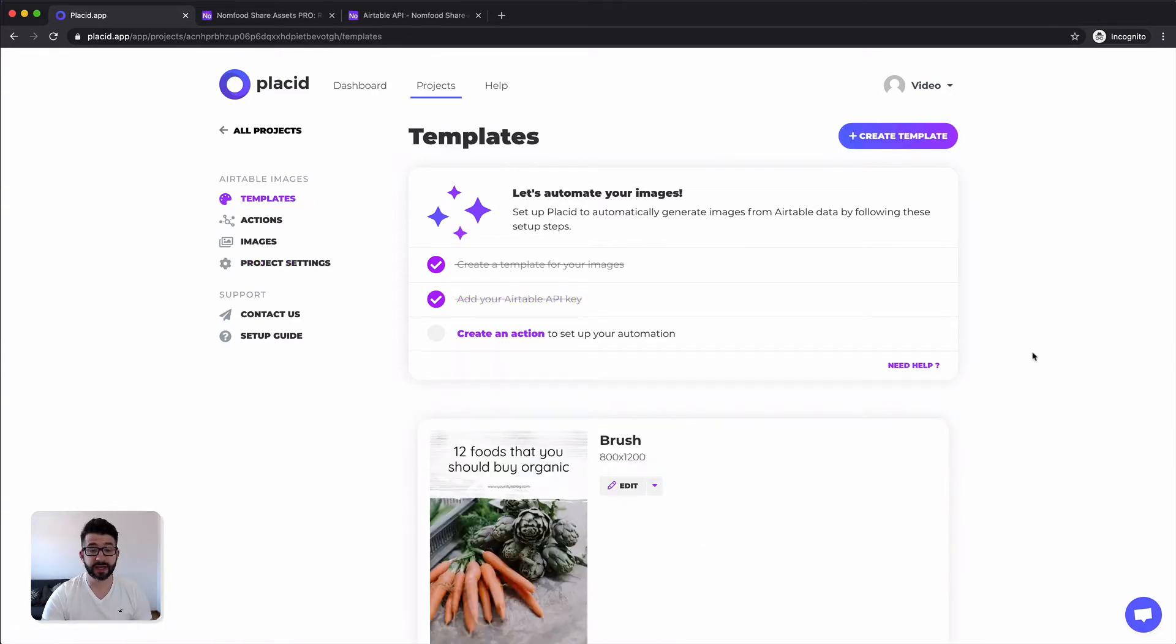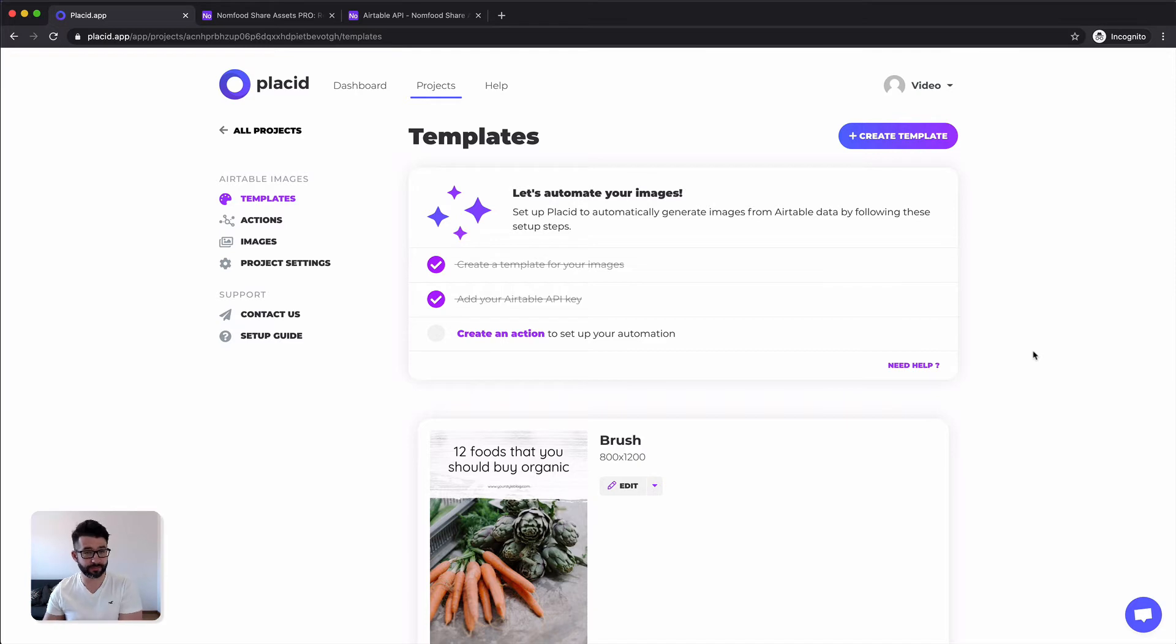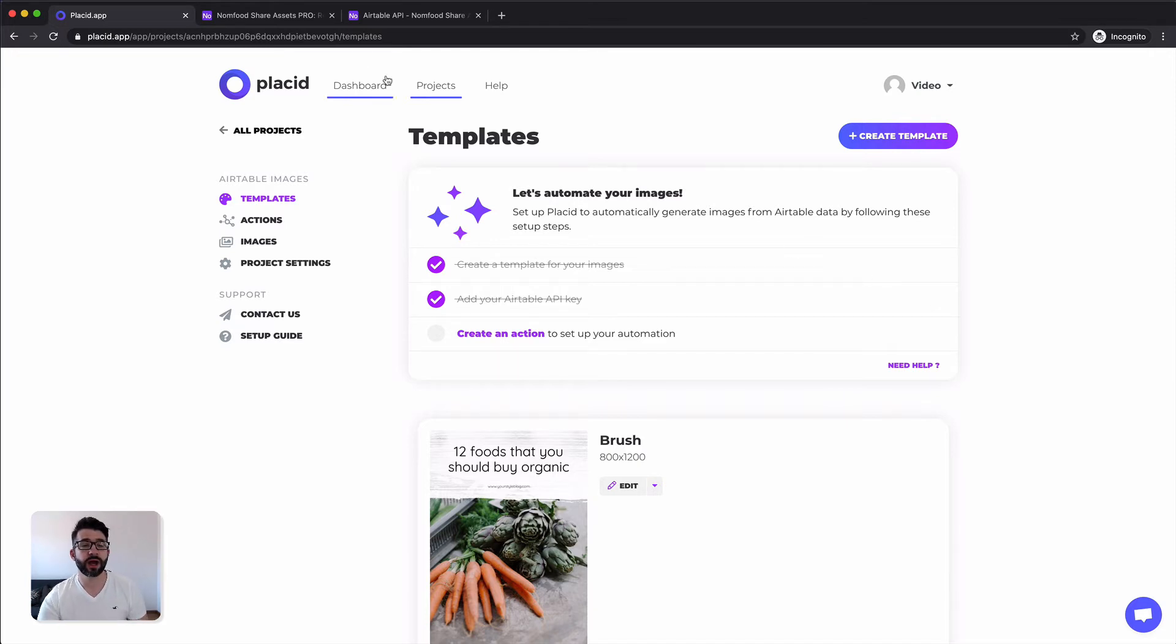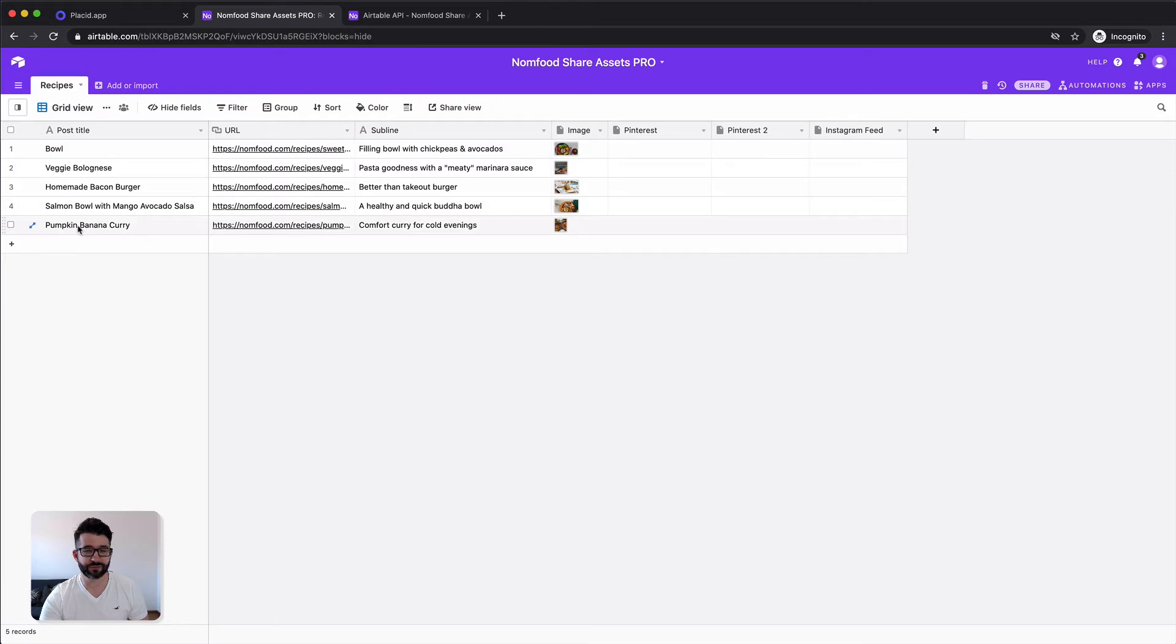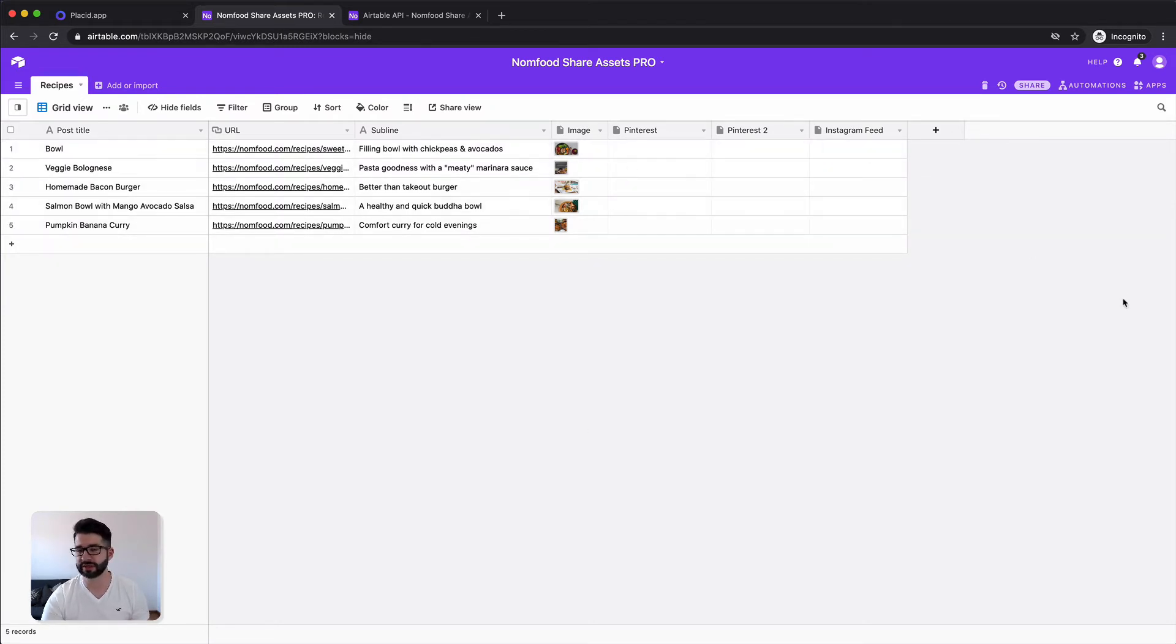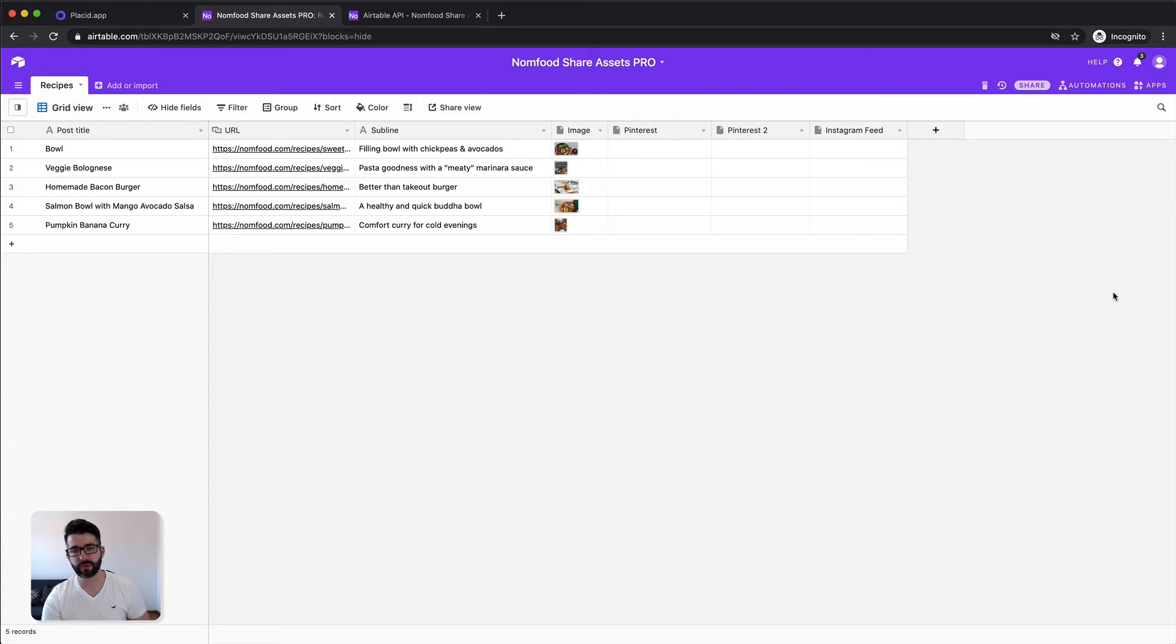In our final step we are going to create actions. The action is the place where you can define which Airtable fields should be put into which layers of your template so we know how we should create the images for you. I created a demo Airtable base for our imaginary food blog with our five recipes and we want to create three different images per recipe so we can share them then easily on social media.